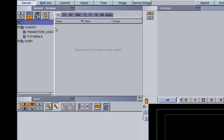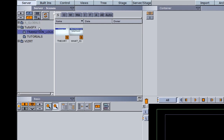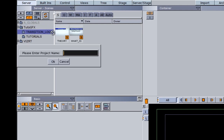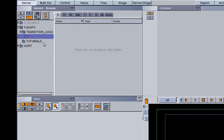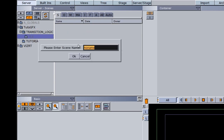To begin, I made a folder here called Transition Logic, and I'm going to make a new project folder within this Transition Logic folder. I'm going to call this TL1, since this will be our first project. And within this project folder, I'm actually going to create my new scenes.